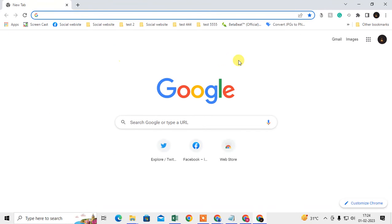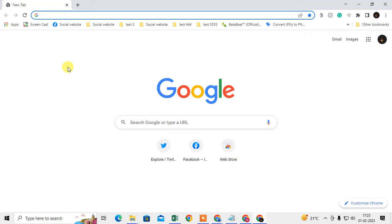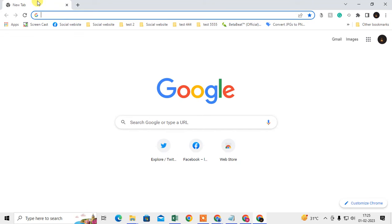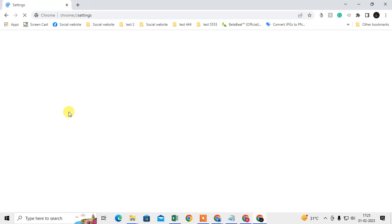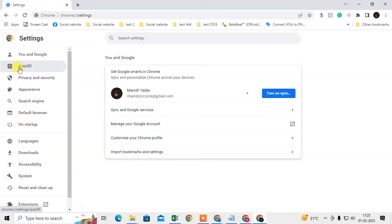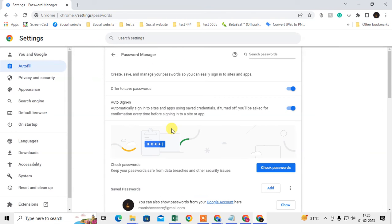If you have already selected the never save password for the particular website, then you have to remove this website from this option. Just click on this three dot again and go to Settings. In your left sidebar you can see the option called Autofill. Just click on it and come to the Password Manager here.